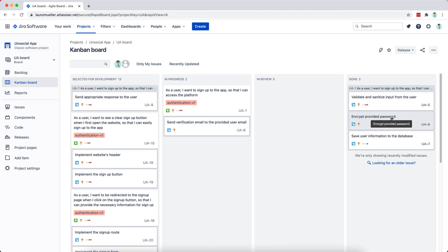If you are not used to test-driven development, you may be a little lost at the beginning — you might be thinking: why is he writing so many tests, why isn't he directly going into production code? That's exactly our goal. Our goal is to write tests and then just enough production code so that our tests pass.